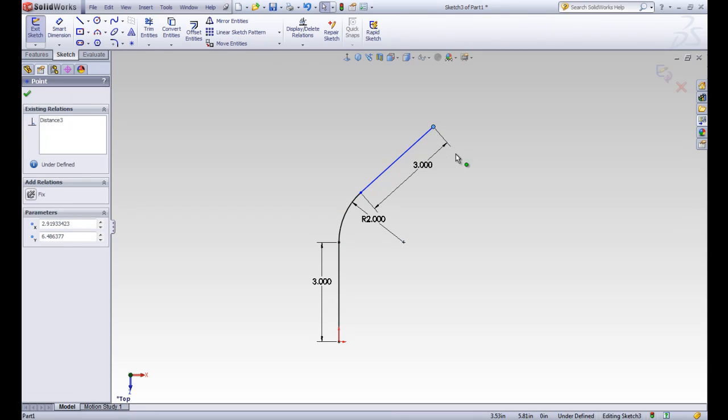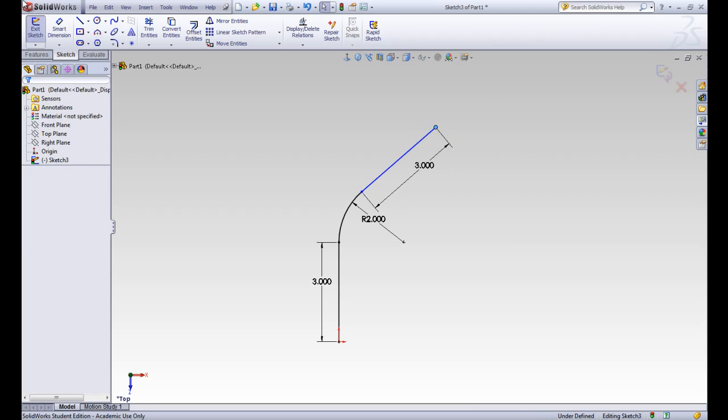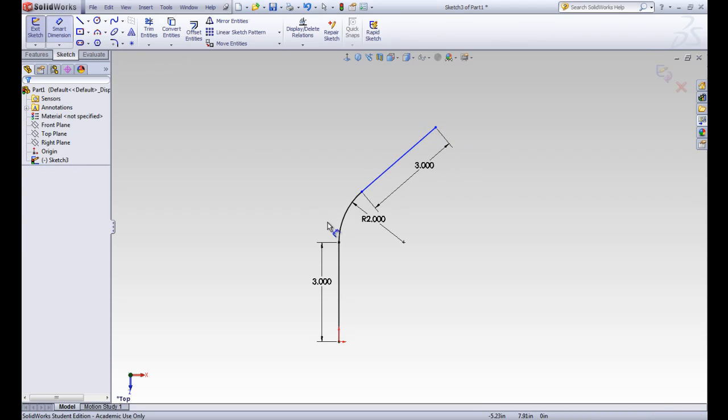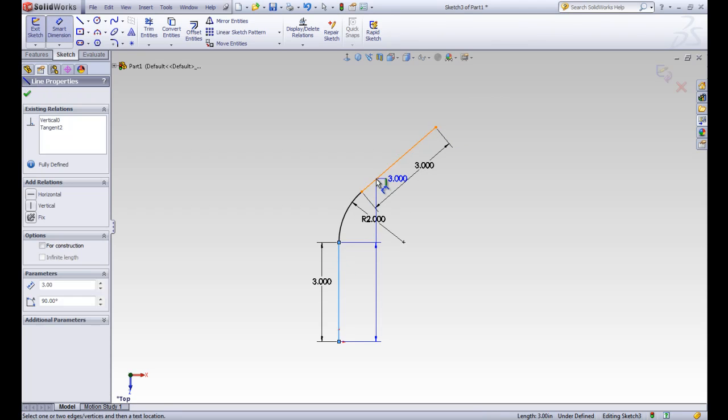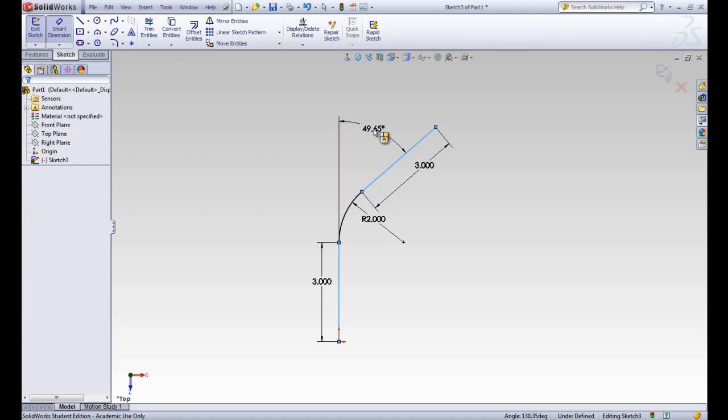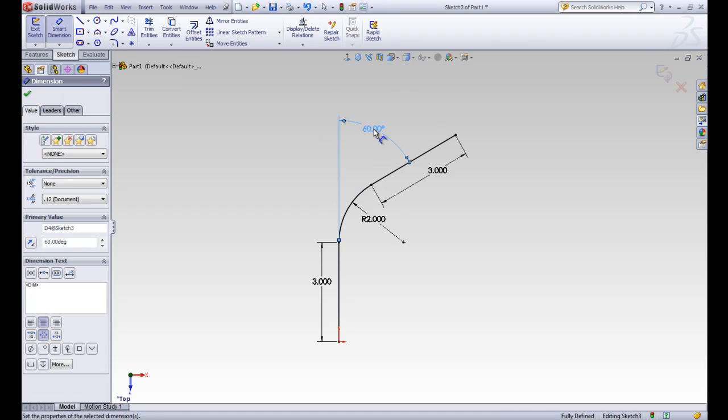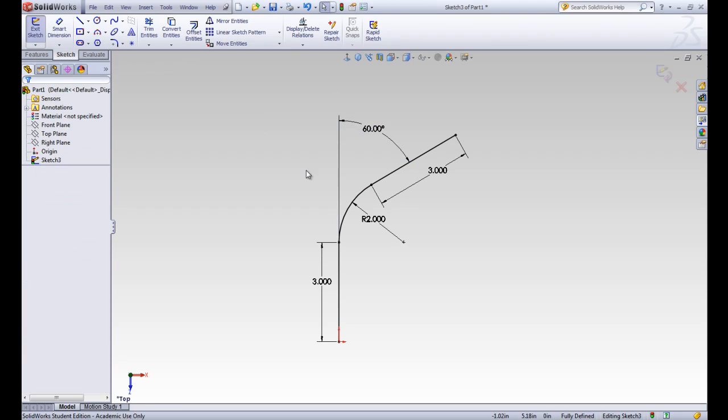So that when we're moving it around, then it stays tangent to it. It wasn't doing that before. And we want a smart dimension to make an angle between that vertical line and this diagonal line. And we want that angle to be 60 degrees. So we'll go ahead and accept that dimension and exit the sketch.